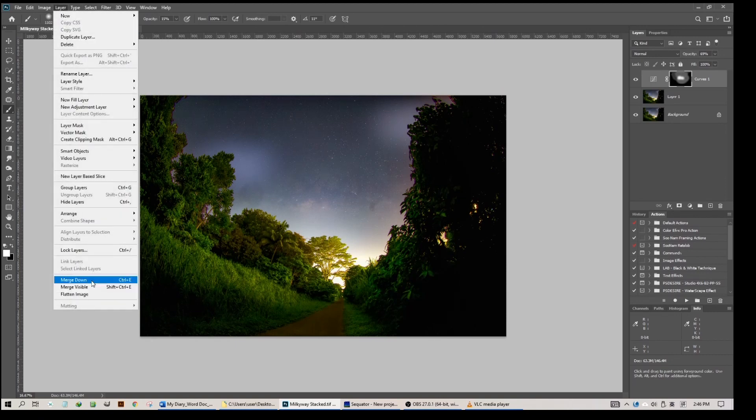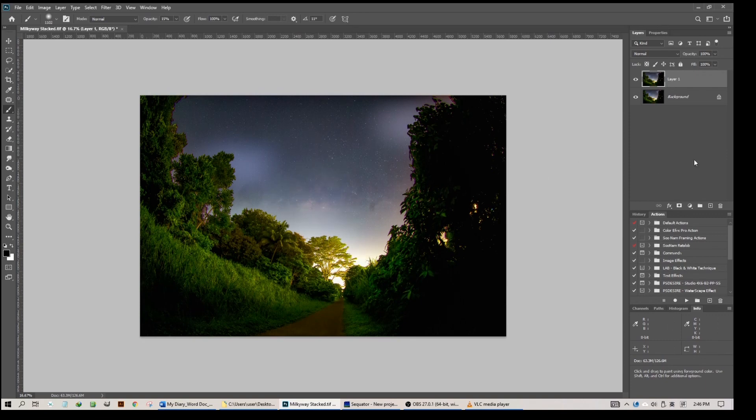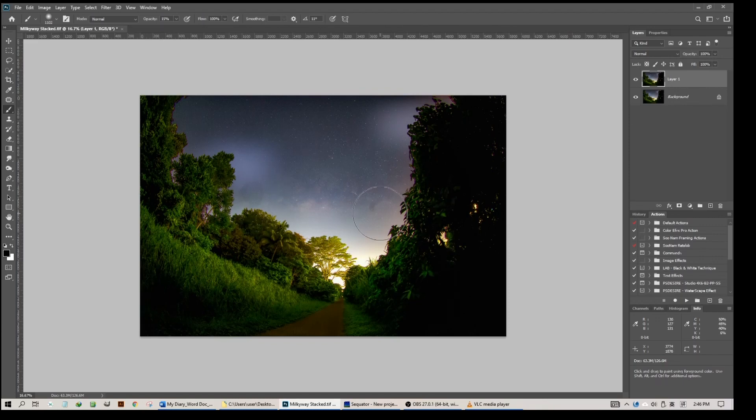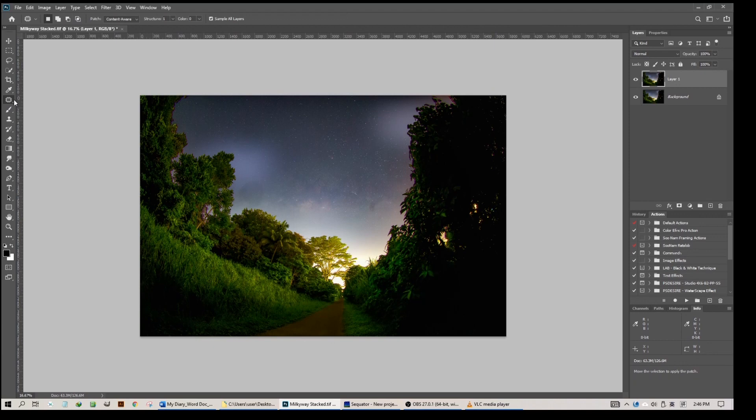Once you're happy with the result, merge down the two layers so the curve adjustment layer is now permanent. What I want to do is take care of these artifacts here and here.